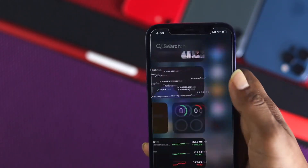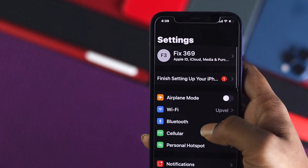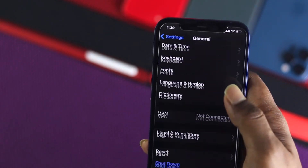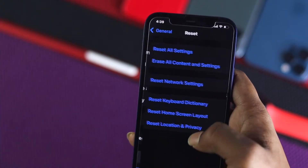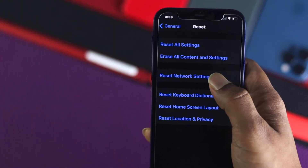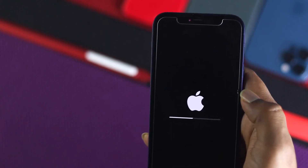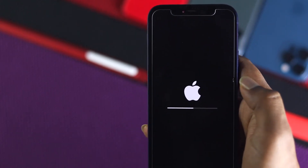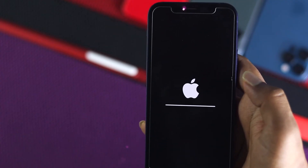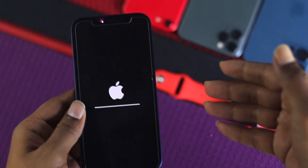To do a network reset, go ahead and open up your Settings, scroll down and tap General, scroll down one more time, tap Reset, then go ahead and tap Reset Network Settings and confirm. Now your problem should be gone, especially if it was happening because of a bad or slow internet connection.